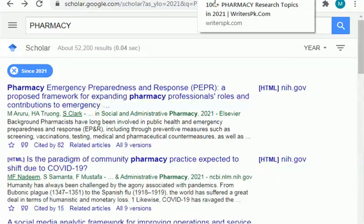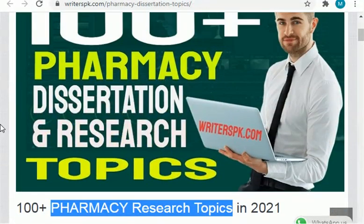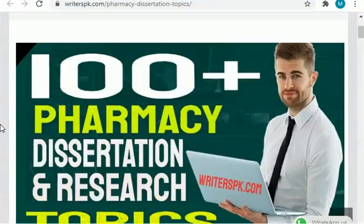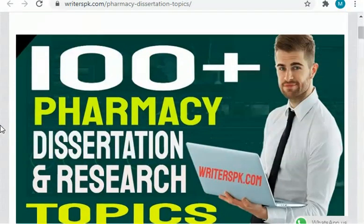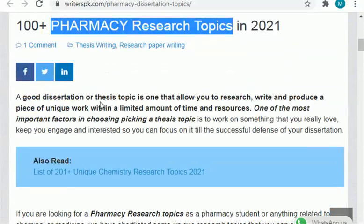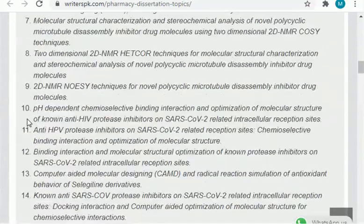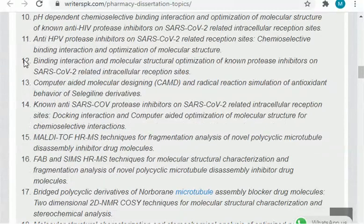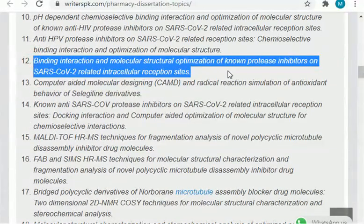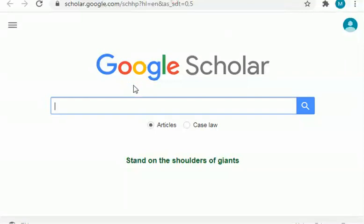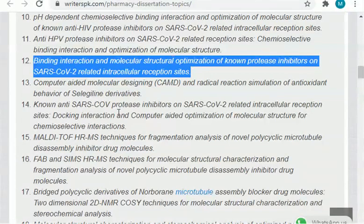Next, I will share with you another website where you can find tons of topics. This website is writerpk.com — a very useful website for research topics. In this website, I am about to share with you 100 plus pharmacy theses and research topics. You can select any topic from here and start your research. Just copy your selected topic, paste it on Google Scholar, and start finding new articles related to that topic.